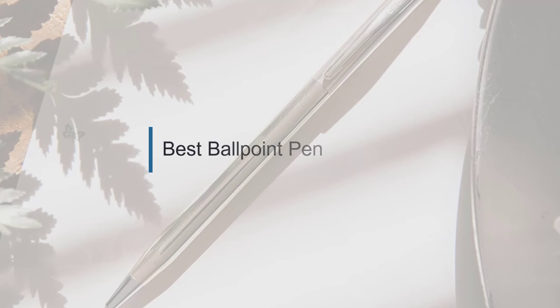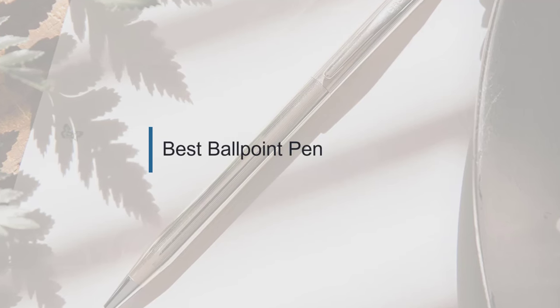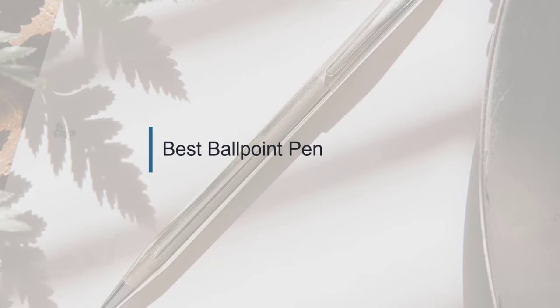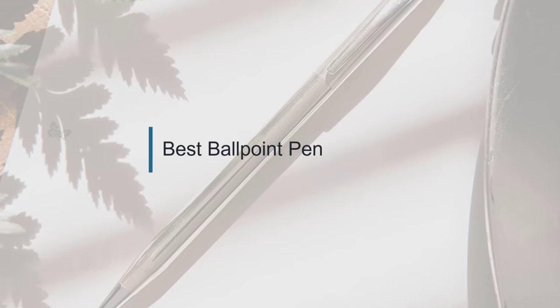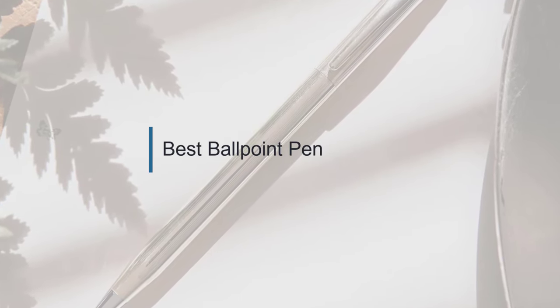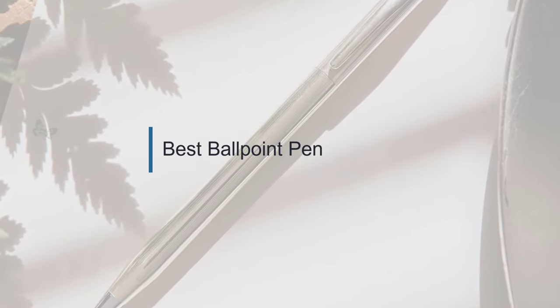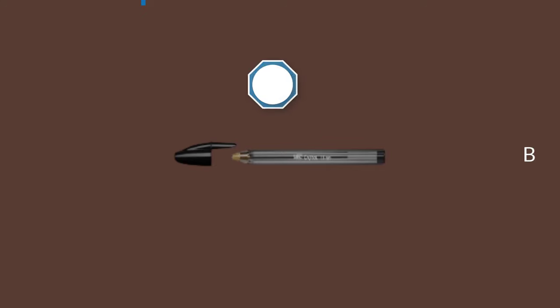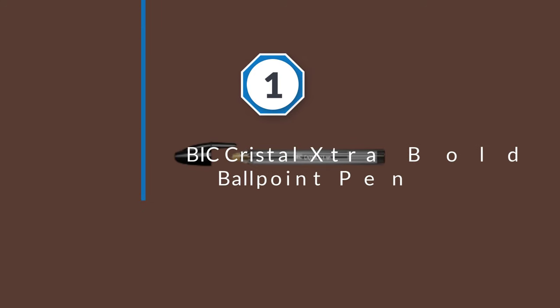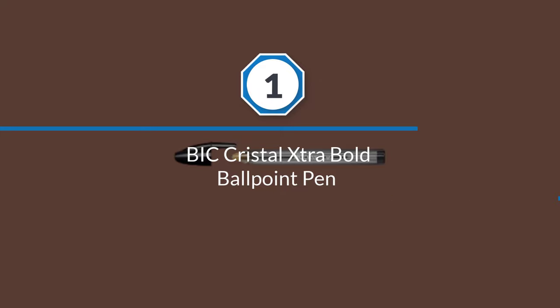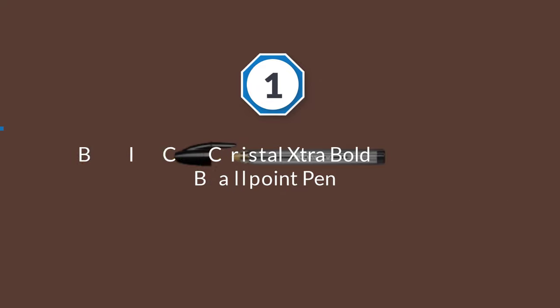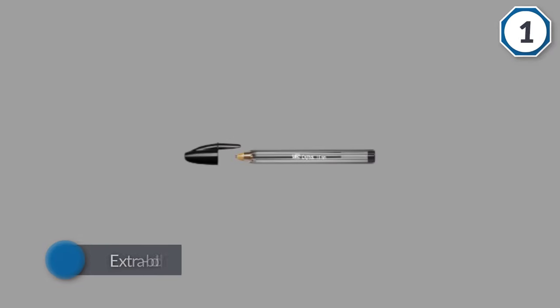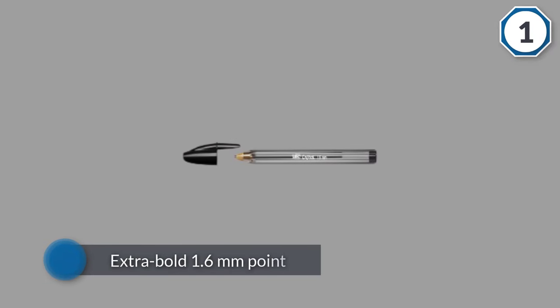If you are looking for the best ballpoint pen, here is a collection you have got to see. Let's get started. Number one, most popular: BIC Crystal Extra Bold ballpoint pen. You can't go wrong with the classic BIC Crystal ballpoint stick pens.